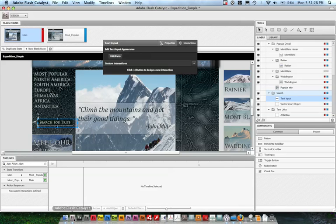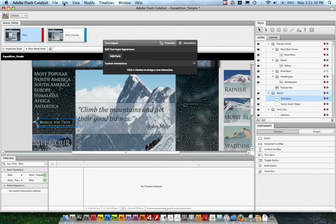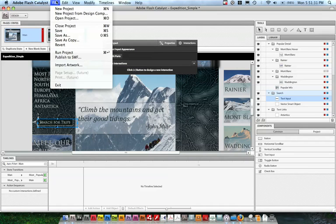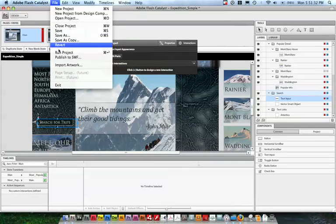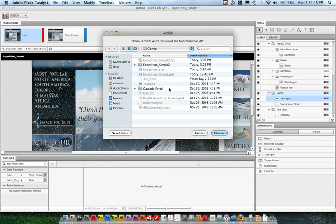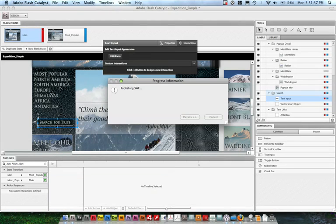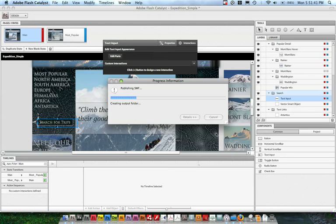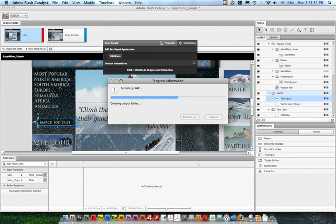So now that we've got the project the way we want it, there are a couple things we can do. If this was all we wanted to do, we can go up here to File, and publish this to a SWF file. We'll save it in comps, call it Expedition Simple. It'll actually export this SWF for us as a release SWF, so we can put it on the web somewhere or use a standalone SWF and put it on a USB drive.